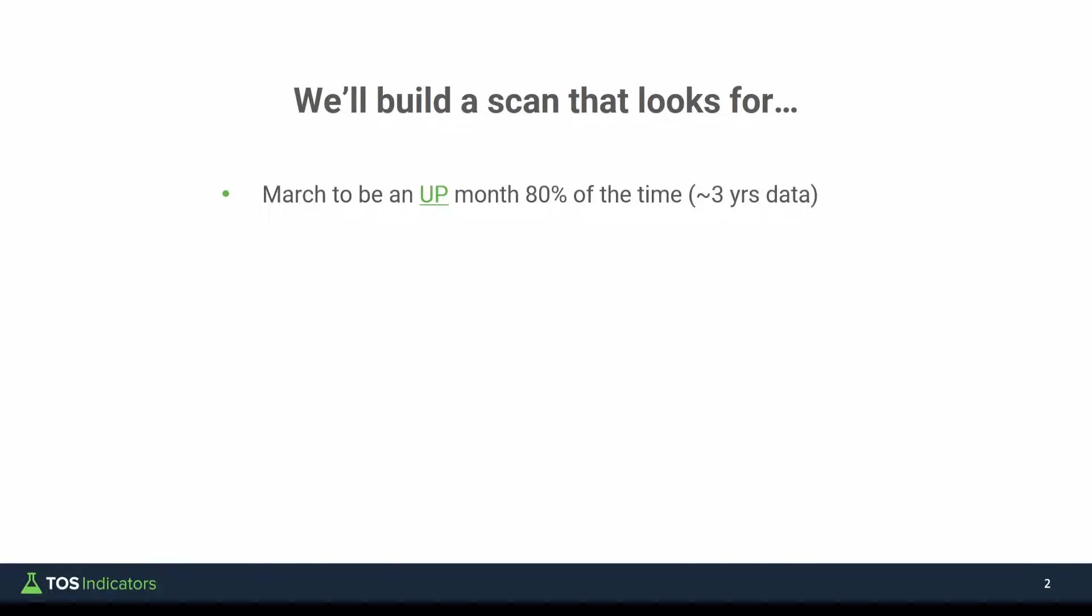Now, because of that, it's in our best interest to have a smaller starting watchlist. So that's where these other three conditions come in. We'll check to make sure March is overall positive in terms of the average gain that we see. So we don't see March being a negative month, more so a positive month.